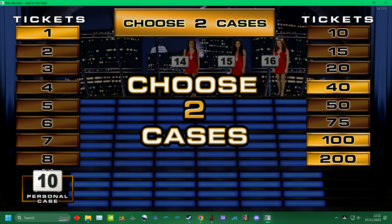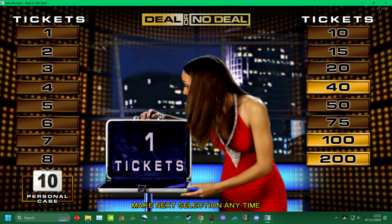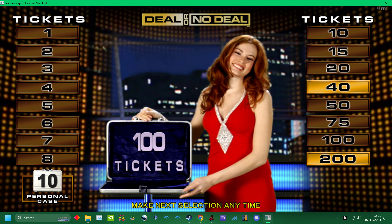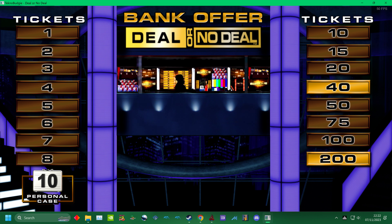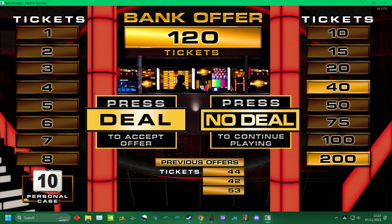Now open two cases. Choose. Hurry up and choose. Fourteen. Yes. Time is running out. Sixteen. Let's see some low values. Great choice. That's the banker. Hello. I'll tell him. Here is the offer. Deal or no deal?